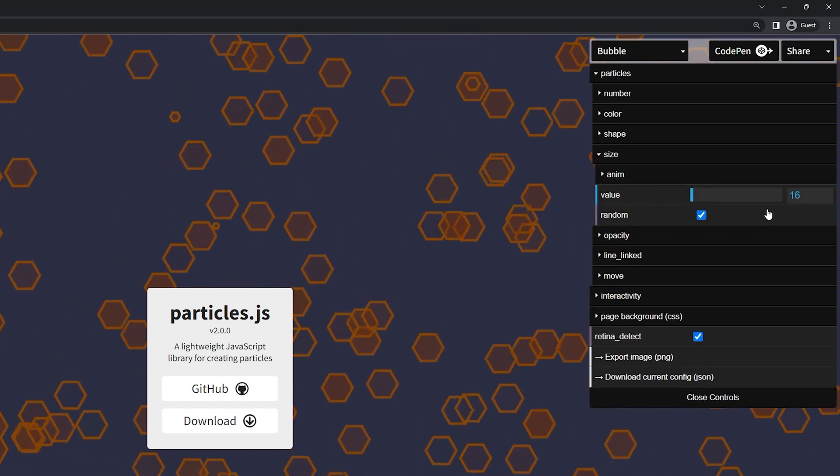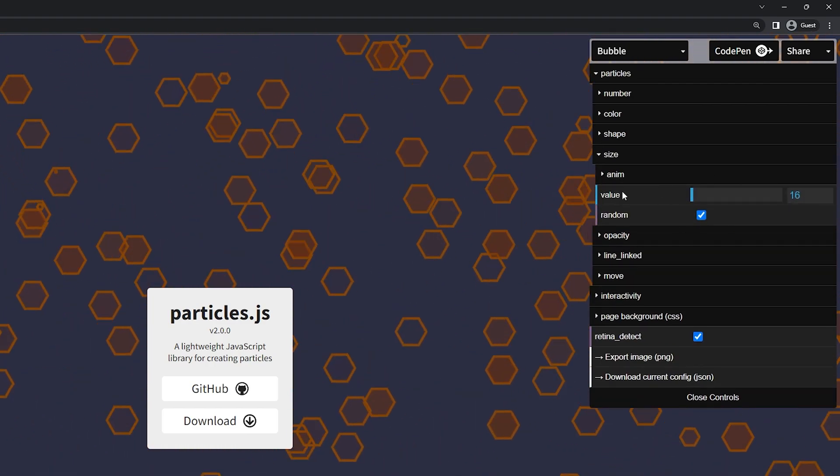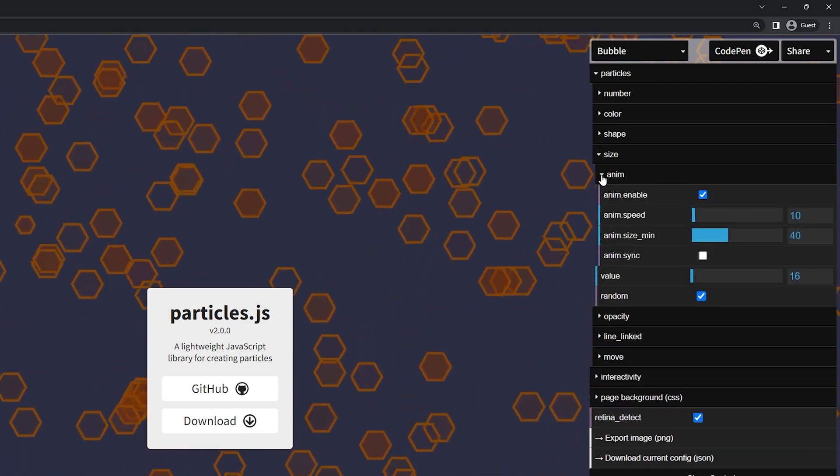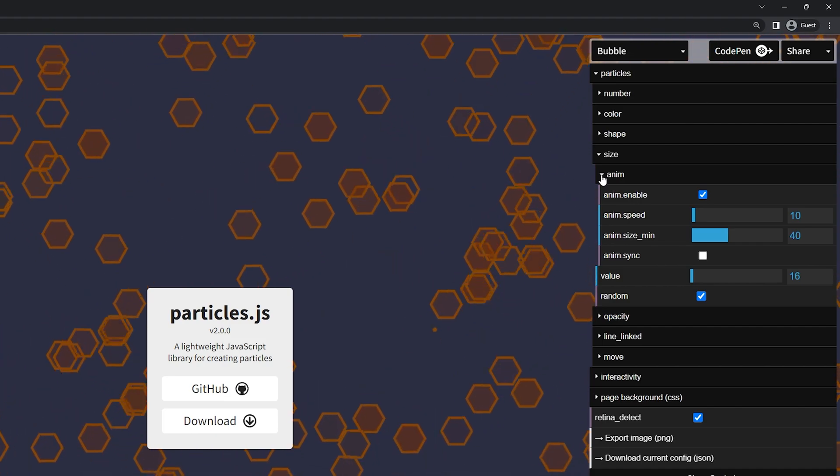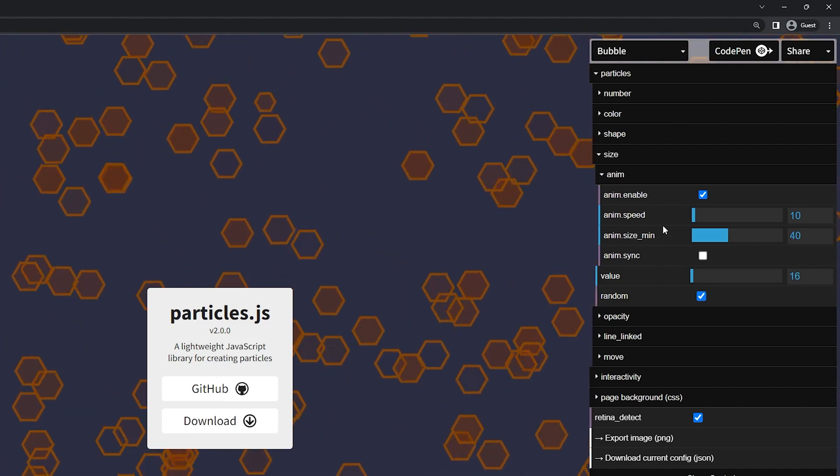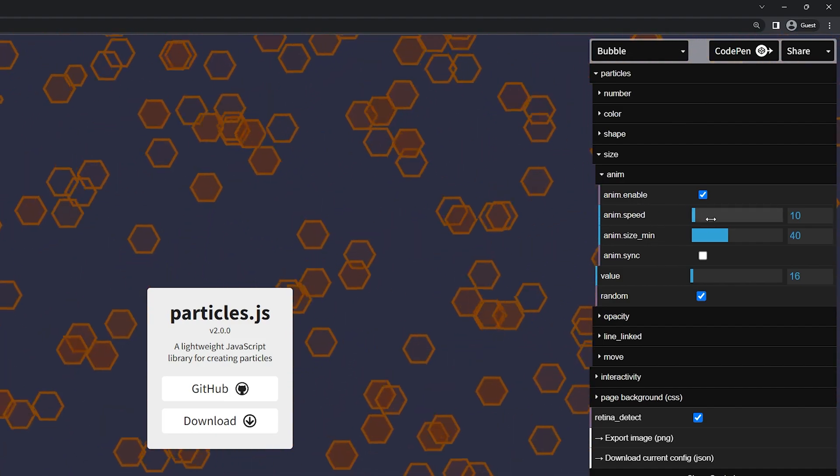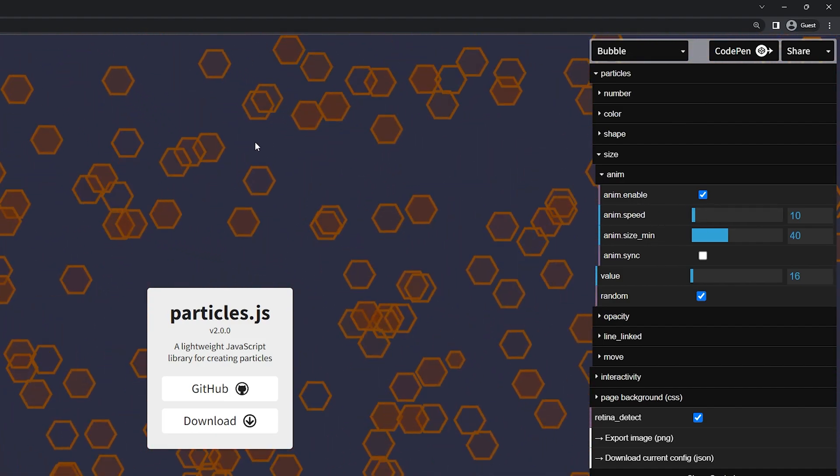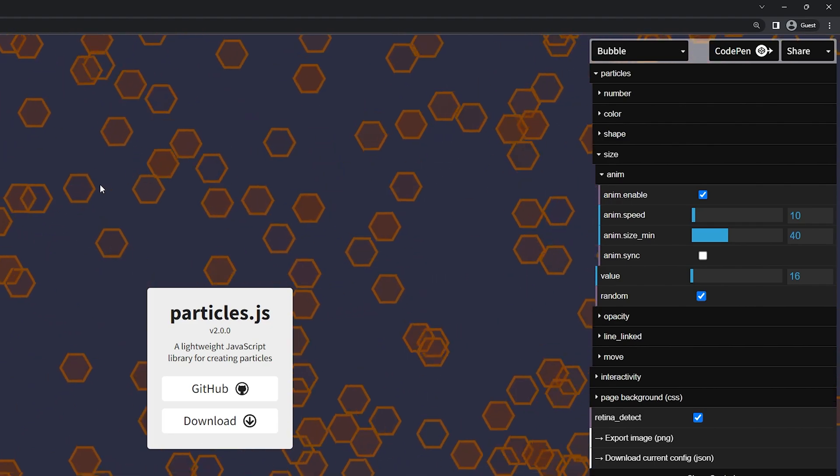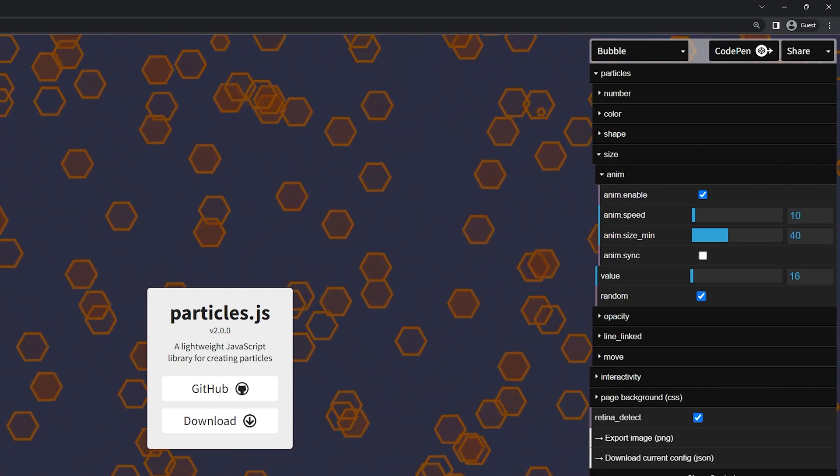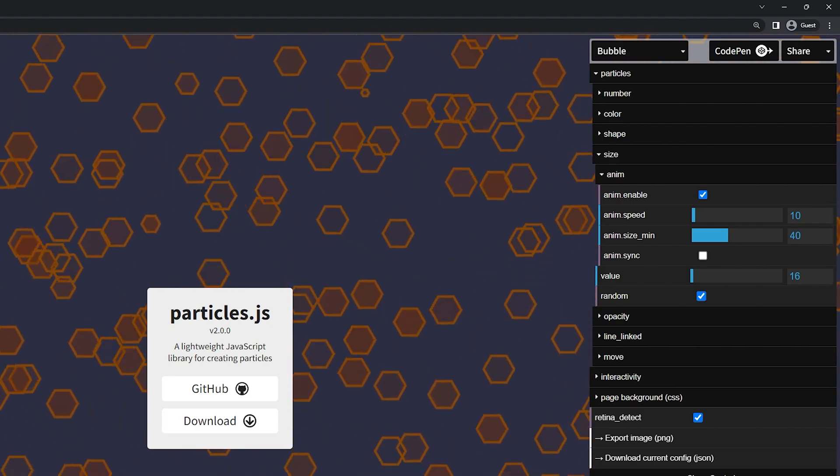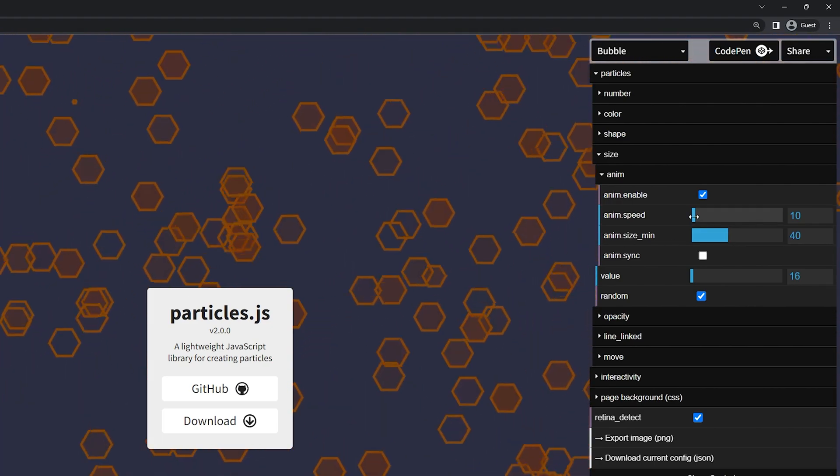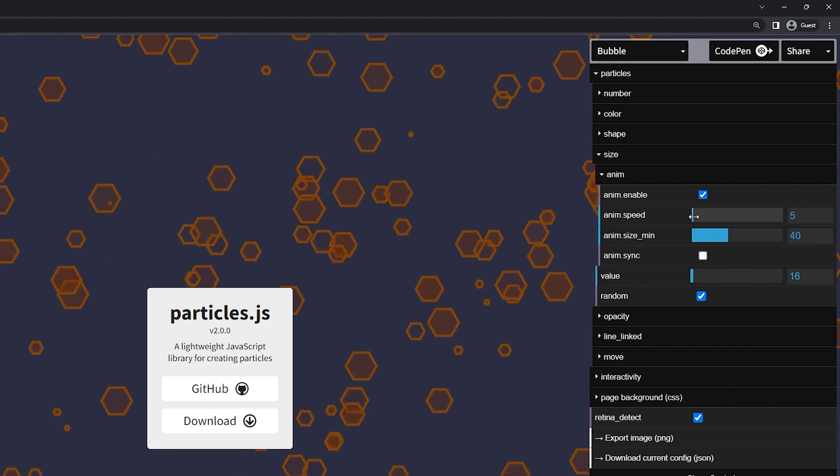We'll come down to the size and this is what we already modified. But there is an animation section here. If you increase this you can see the options for this. And this will control the animation for when the object grows or shrinks. So some of them are actually getting smaller or bigger as they move around. Here we have the animation speed.